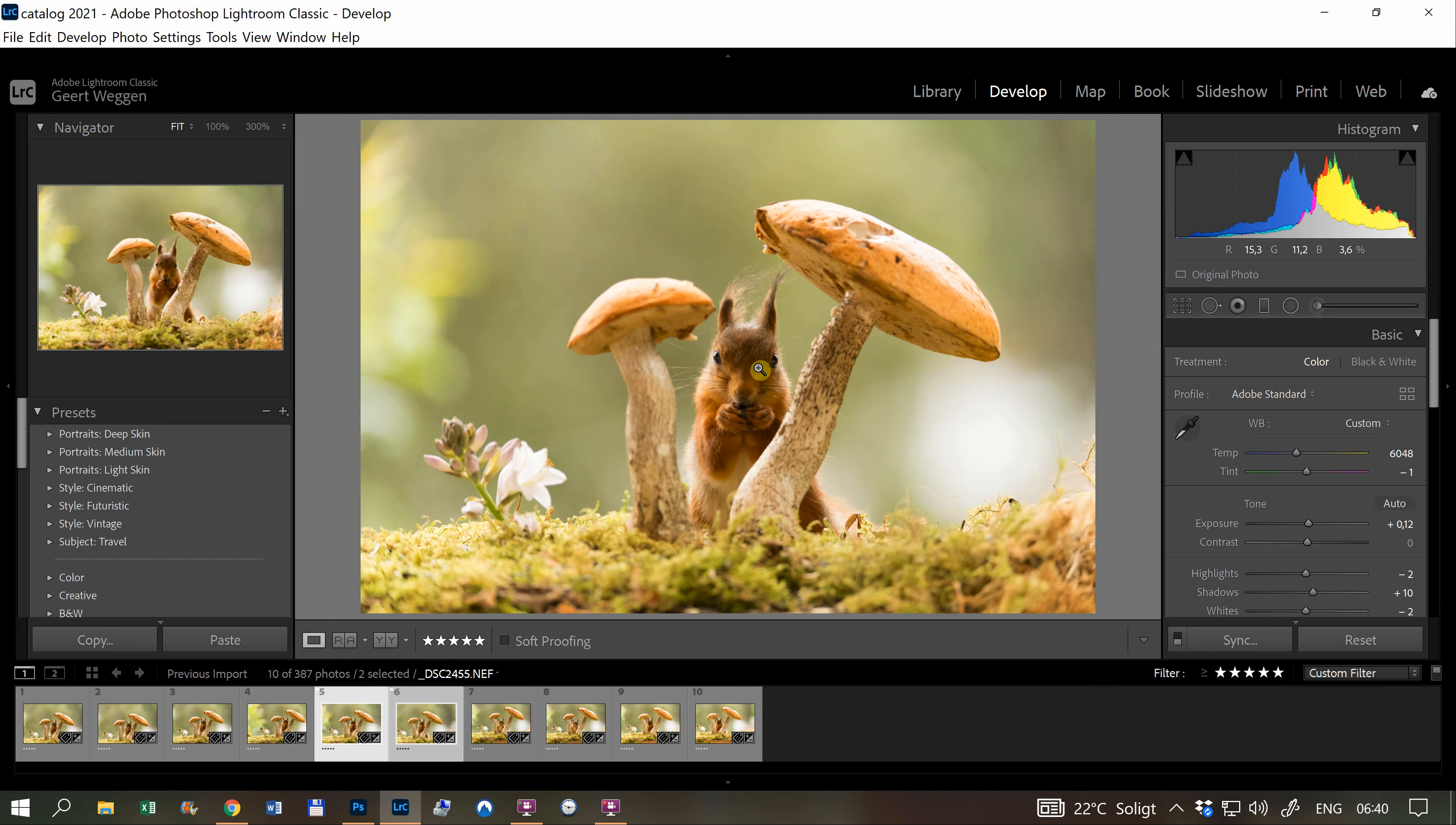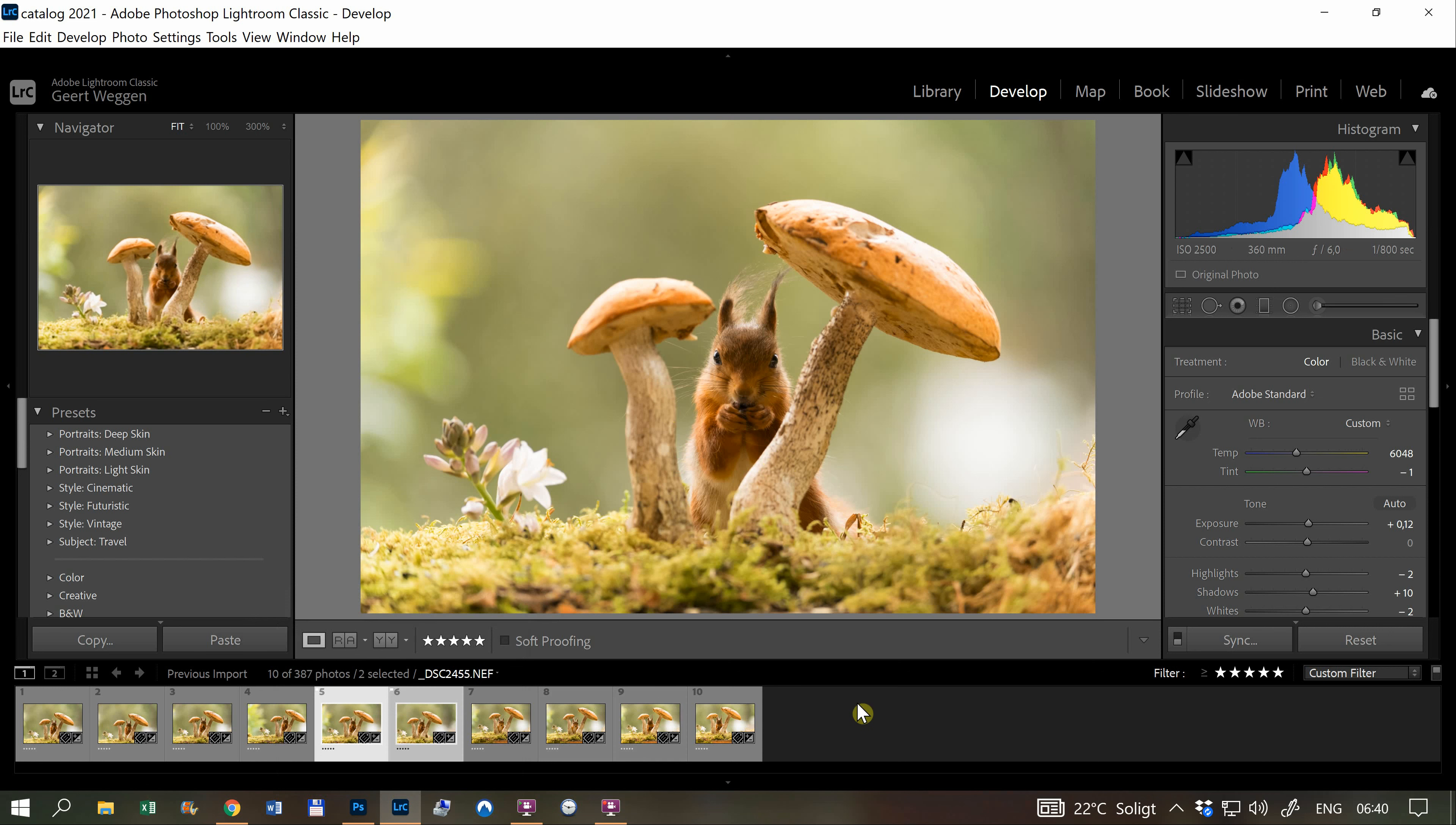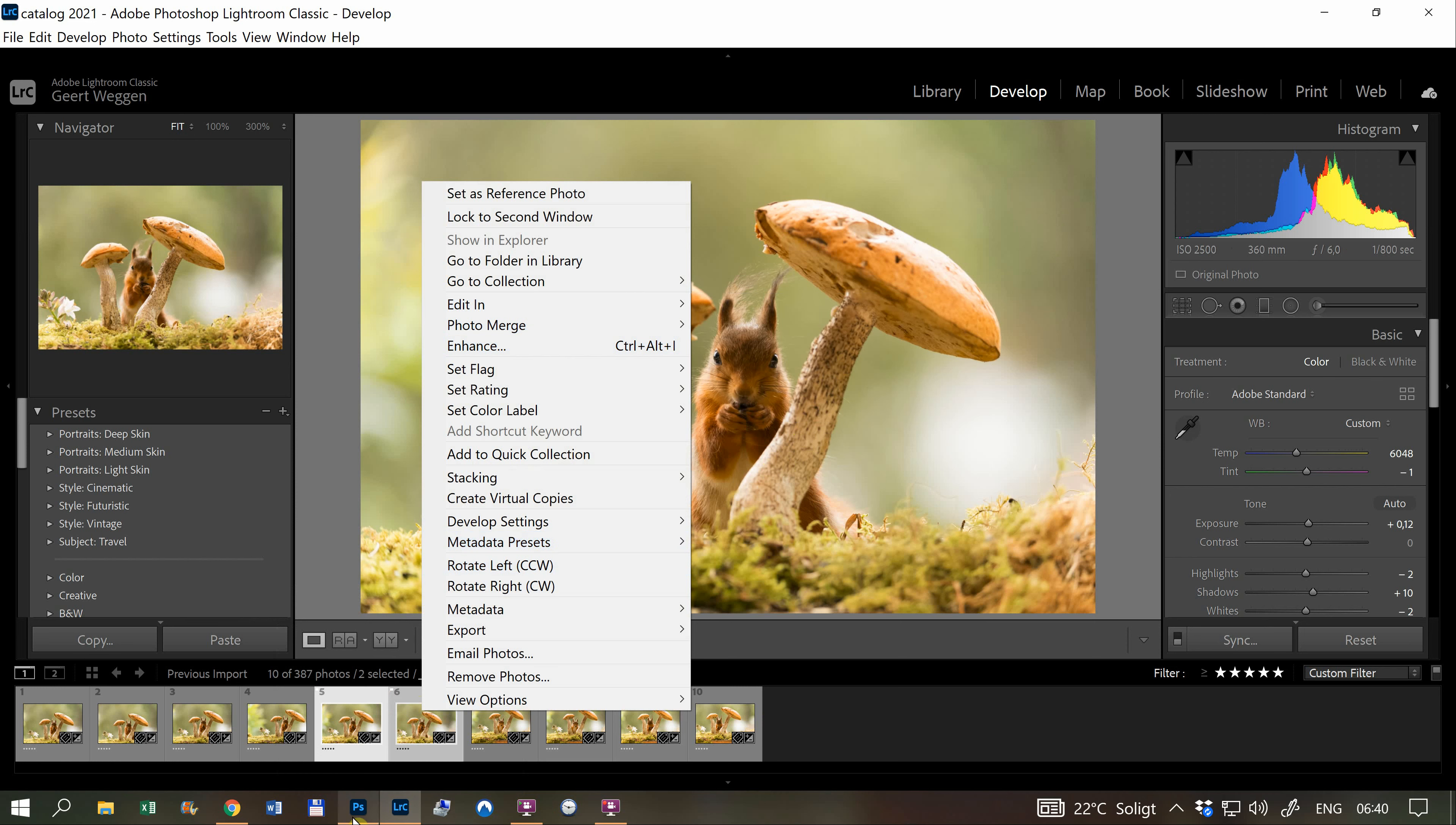In this case, it's beautifully focused on the squirrel but no focus on the mushrooms. I want both. I select both images, right-click, and choose Edit in Open as Layers in Photoshop.